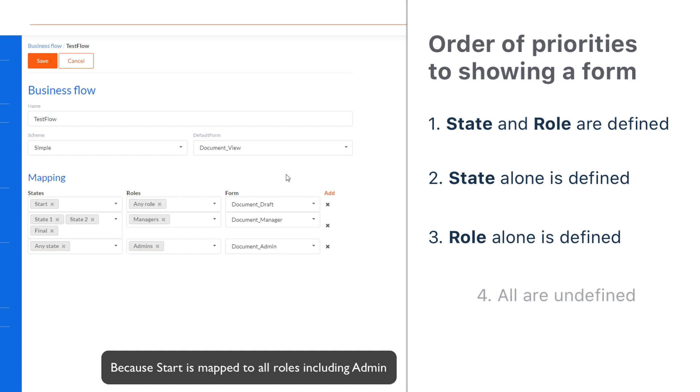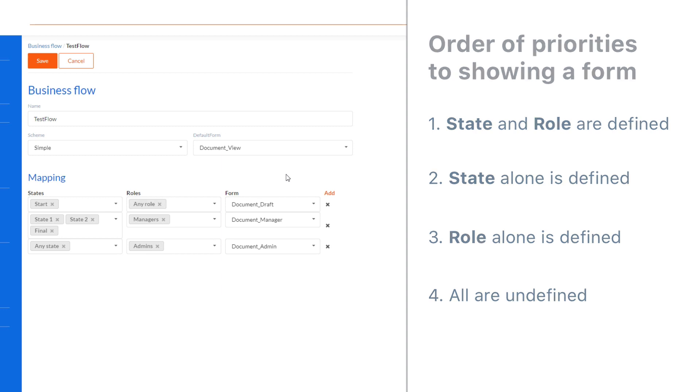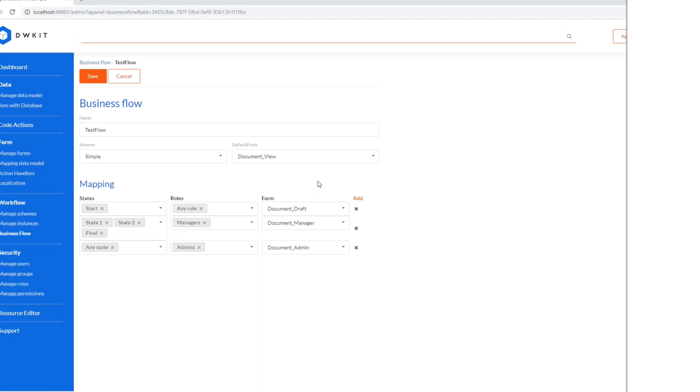For all other cases, the default form will be used. A regular user in the second stage will see the document underscore view form, which is the default. We'll demonstrate how this works later.